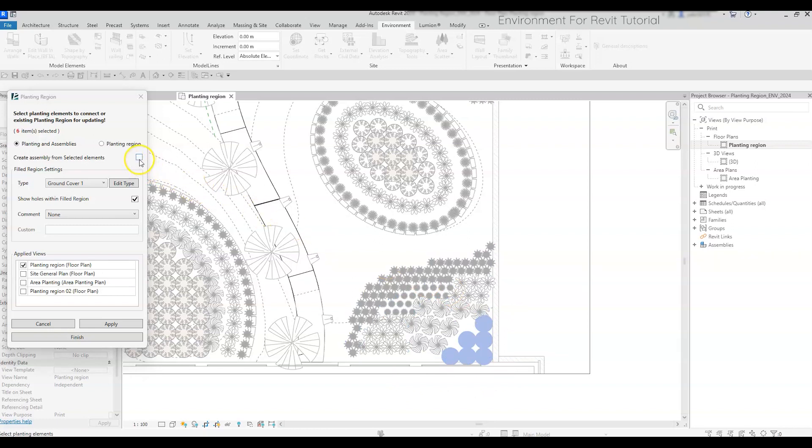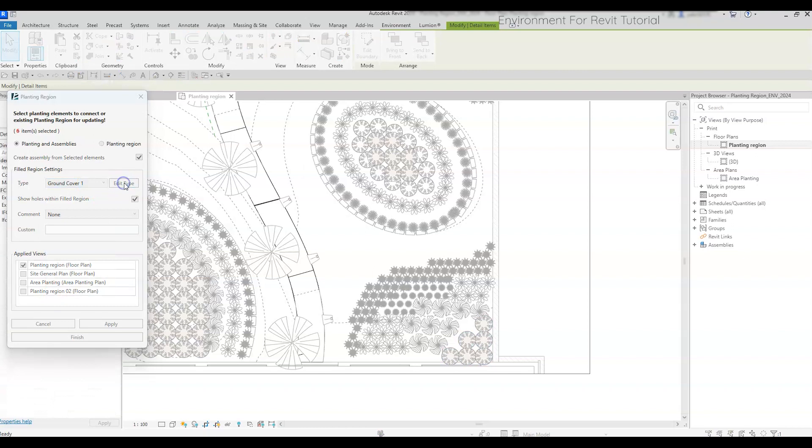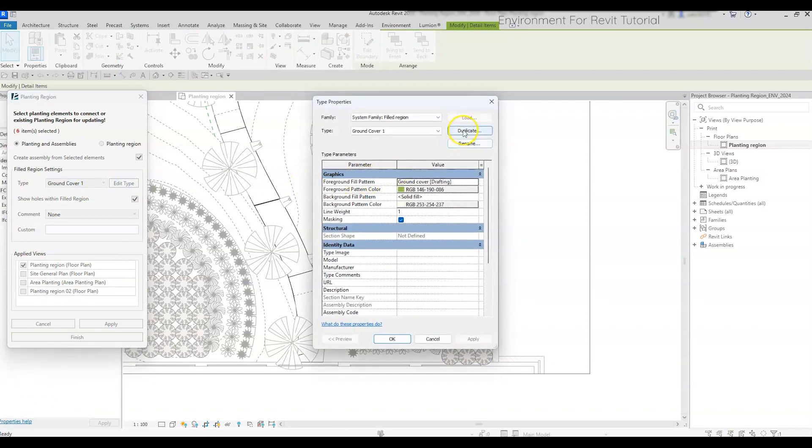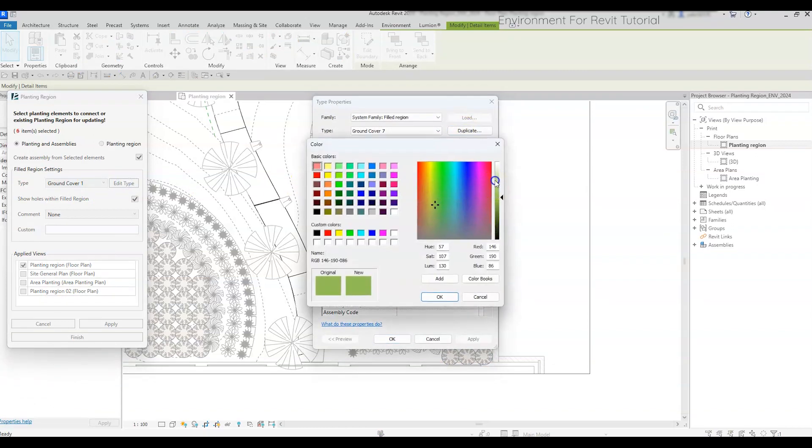If you want to create assembly for the picked families, just mark this checkbox. Now you can choose any filled region type that exists in your project from this list, or click on the Edit Type button to create a new filled region type without leaving the command.